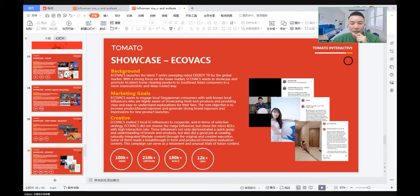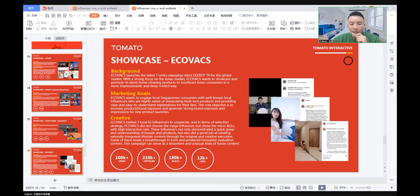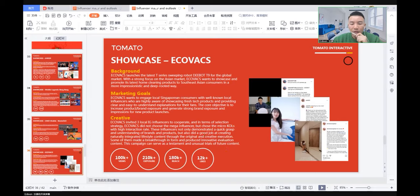After getting the brief, we helped Ecovacs invite three local Instagram influencers to cooperate. In terms of selection strategy, Ecovacs did not choose mega-influencers but chose micro-KOLs with higher engagement rates. These influencers not only demonstrated a quick grasp and understanding of brands and products, but also did a good job at creating naturally integrated lifestyle content through original and creative execution. Some made quick reviews, some made breakthroughs in form and produced innovative evaluation content. This campaign can serve as a placement and as user-generated content for future use.